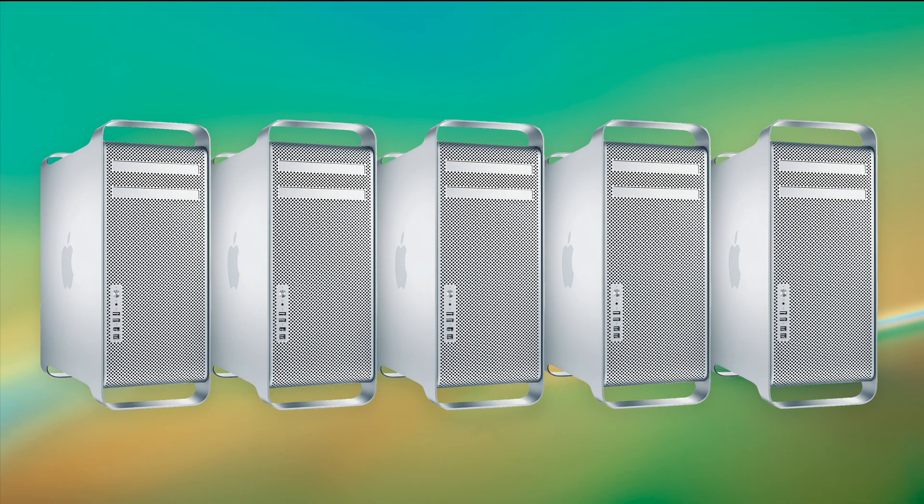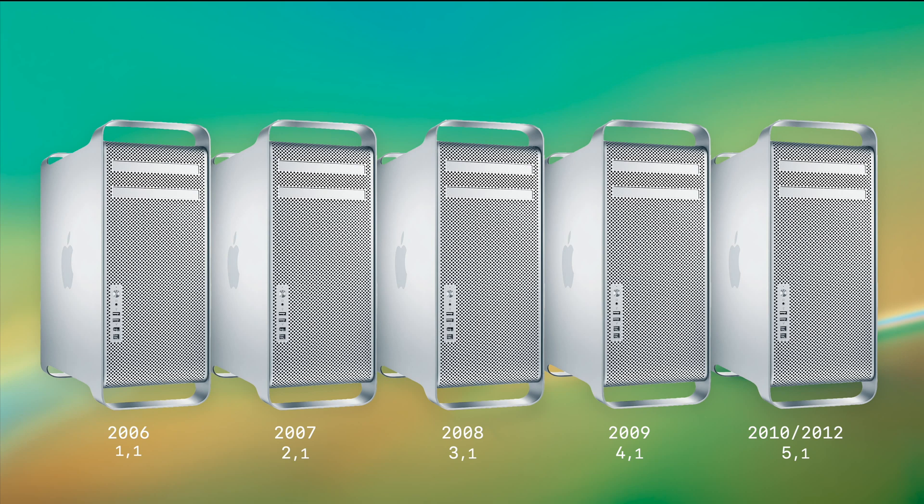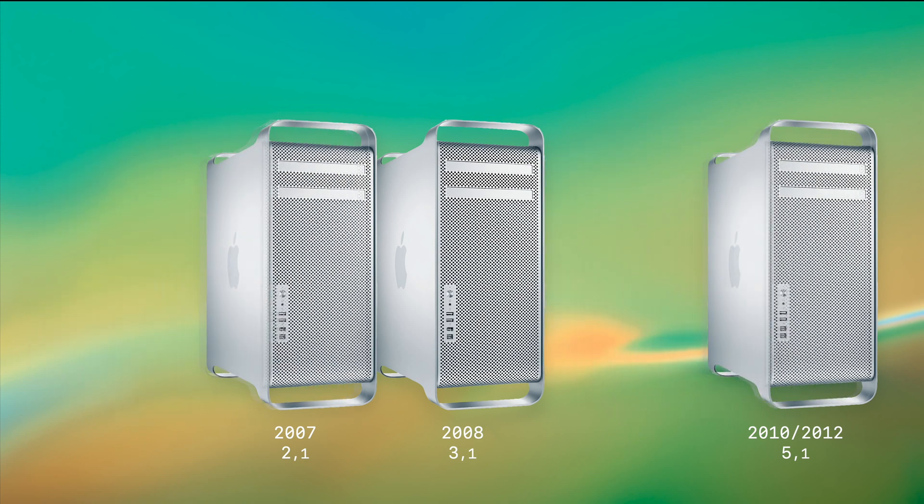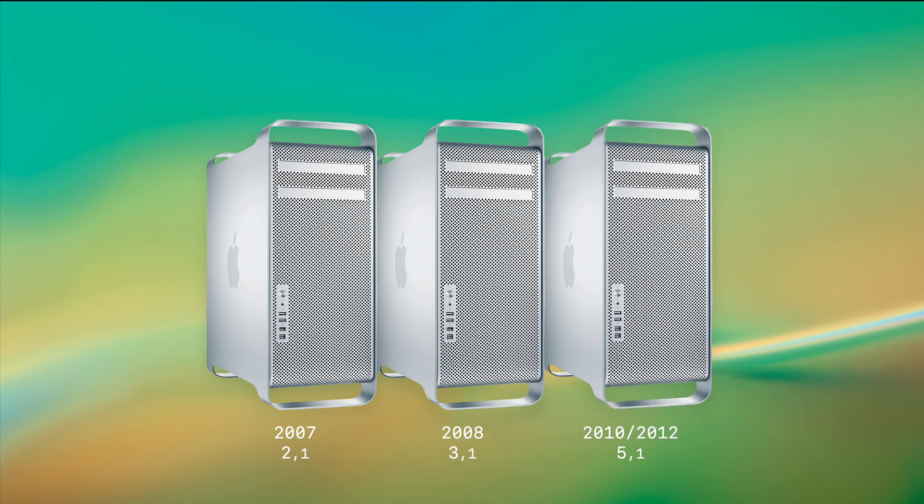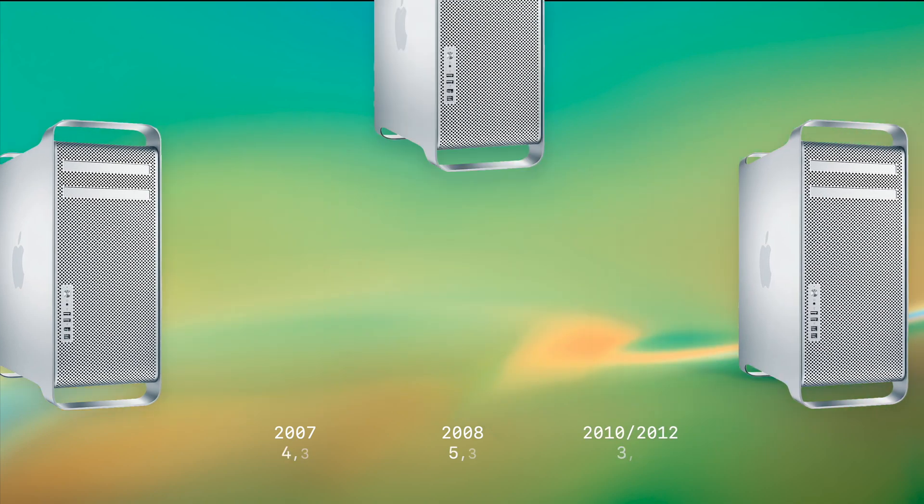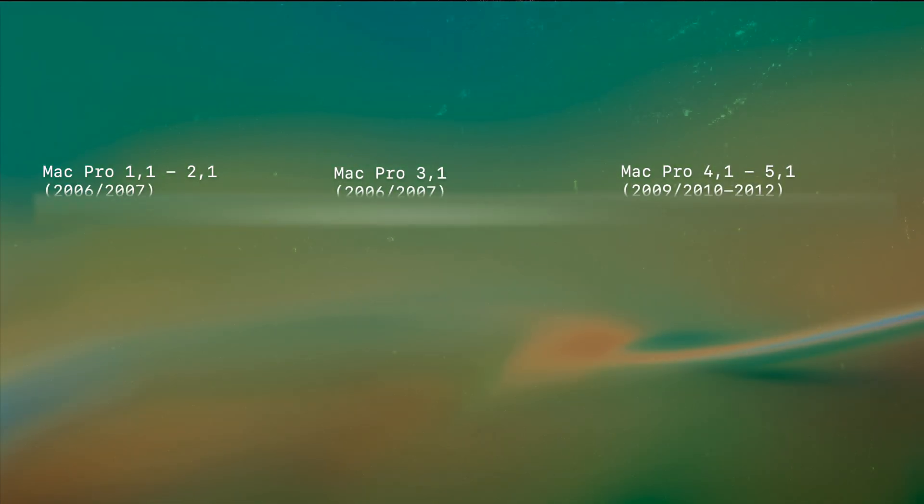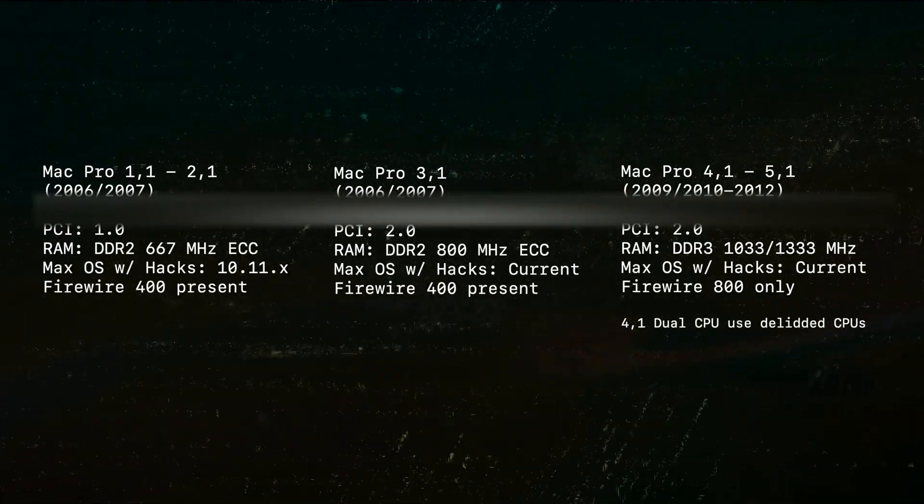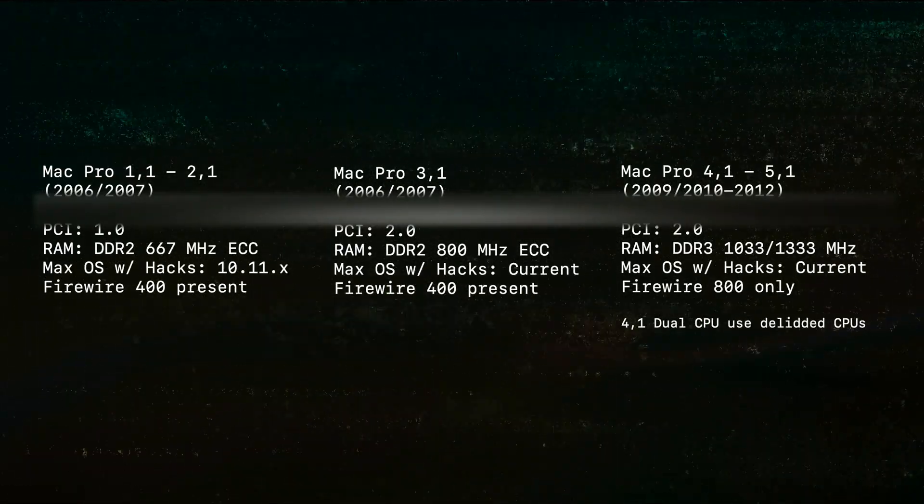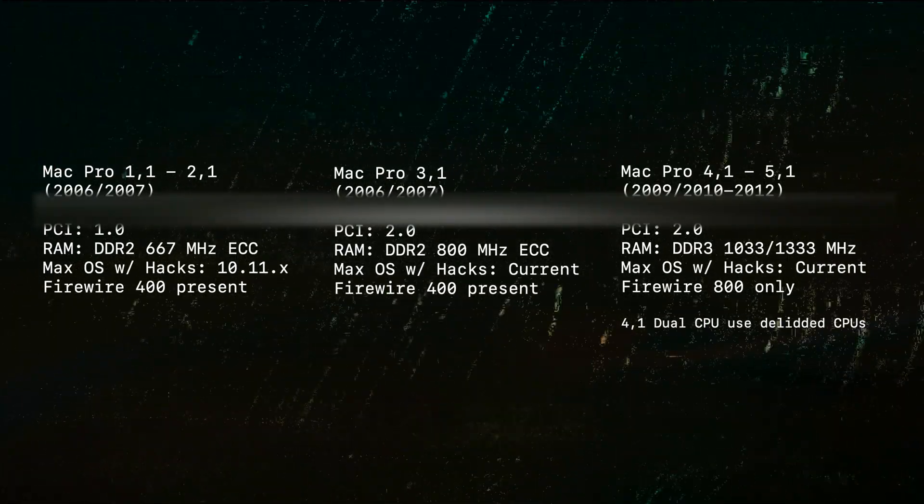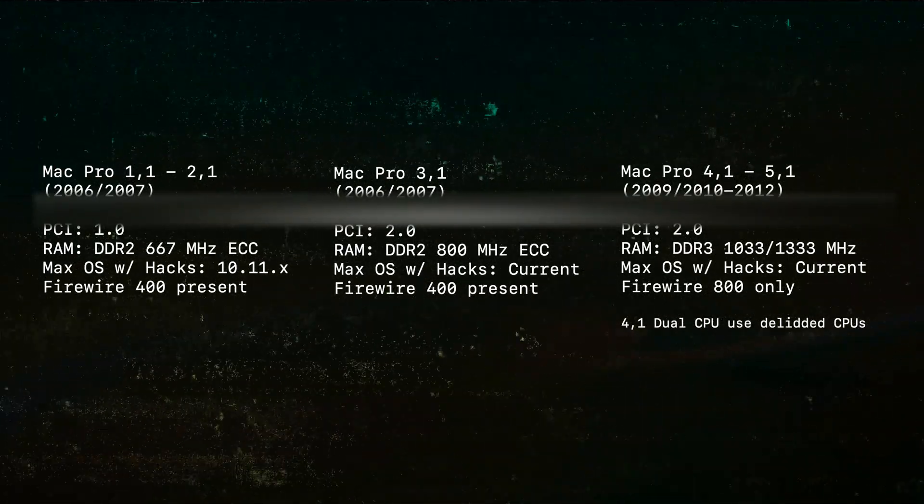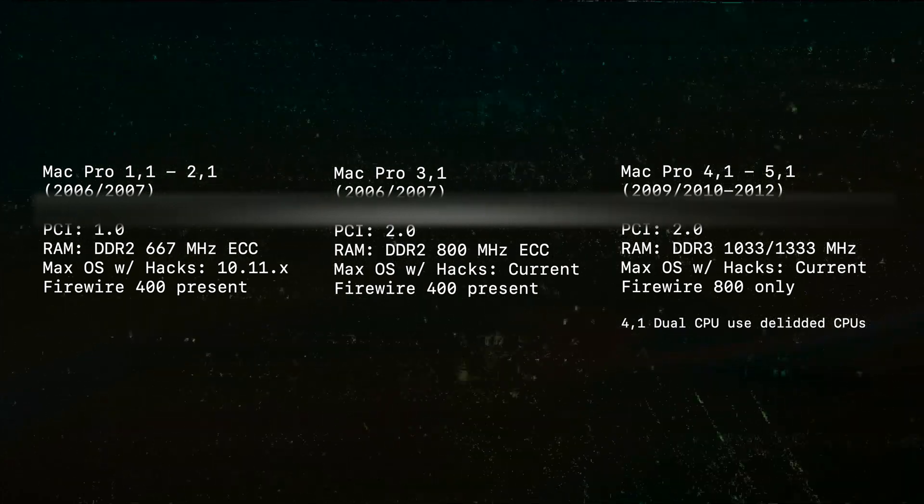Within the Classic Mac Pro line, there are five distinct different models. These are either referred to by their version number or the year they were released. Although when we get down to it, there's only three versions of the Classic Mac Pro, as two of them can be firmware upgraded, making them the next generation. Usually when people discuss Classic Mac Pros, they don't make any distinctions between the 1,1 and 2,1, and rarely make distinctions between the 4,1 and 5,1.